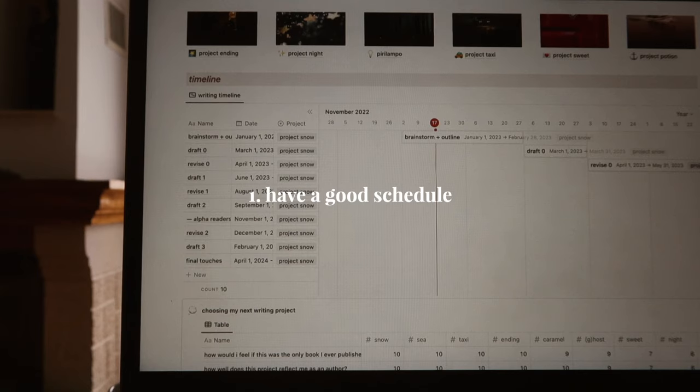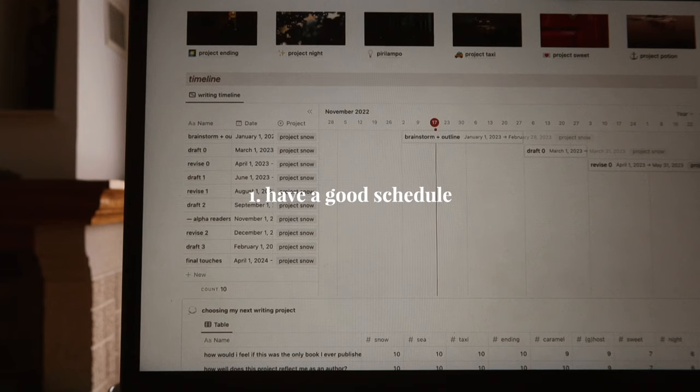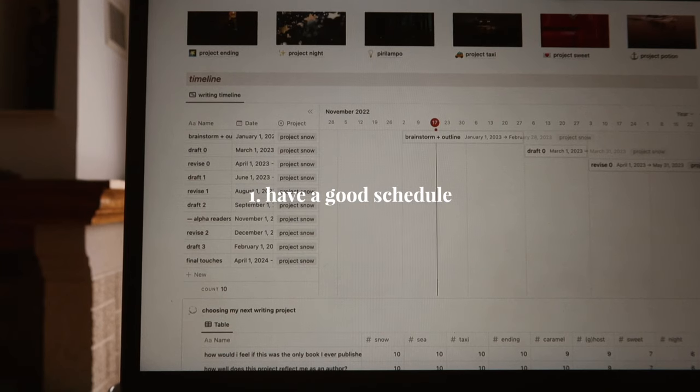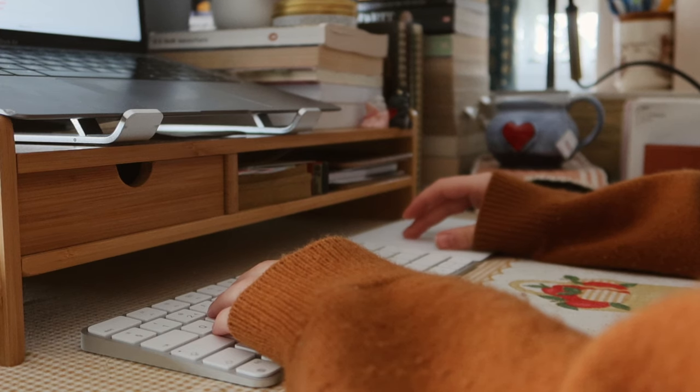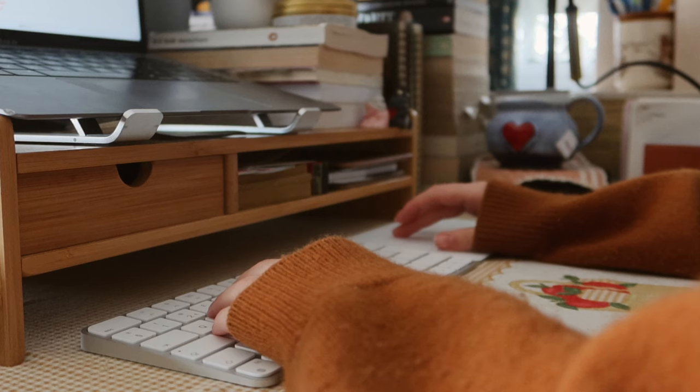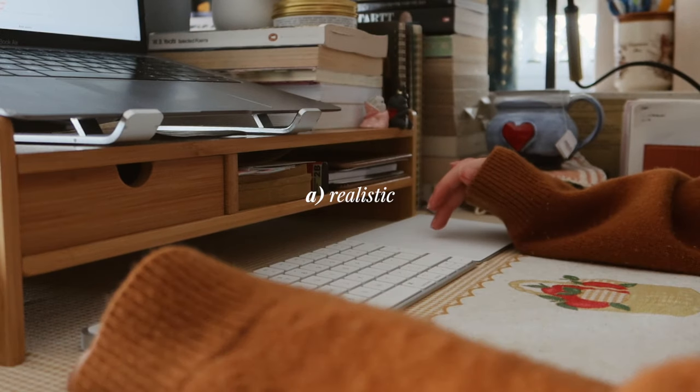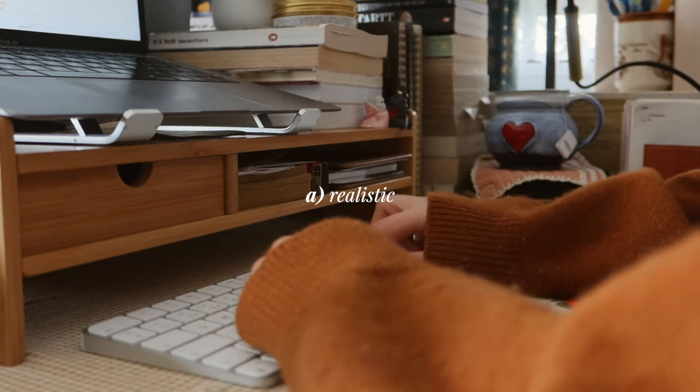If you do already have a writing schedule, then here's my first tip to stick to it. Make sure it's good. Here's what I consider a good writing schedule to be. A. Realistic.